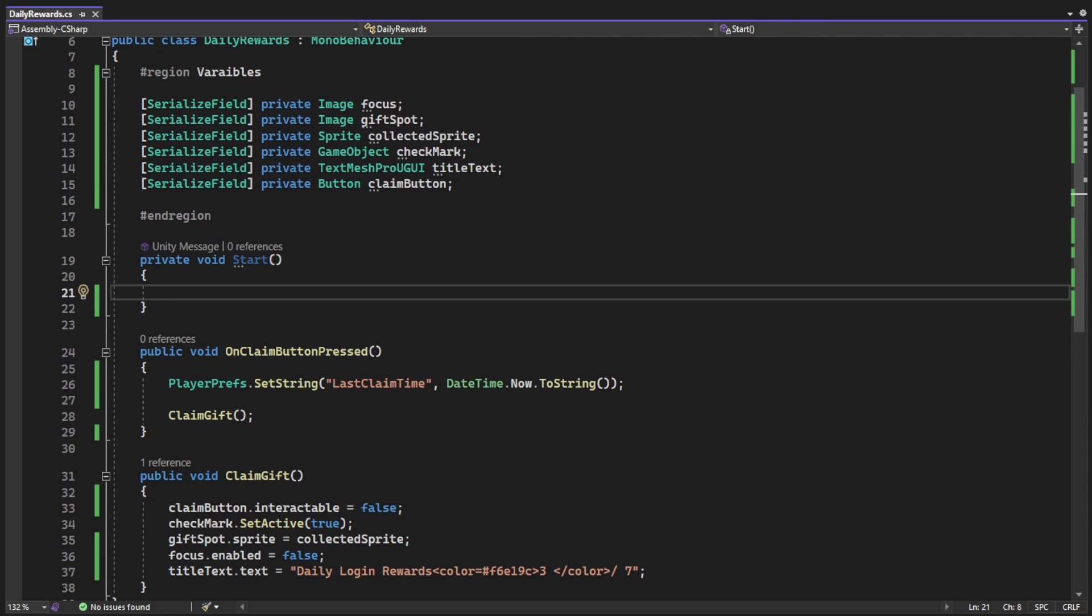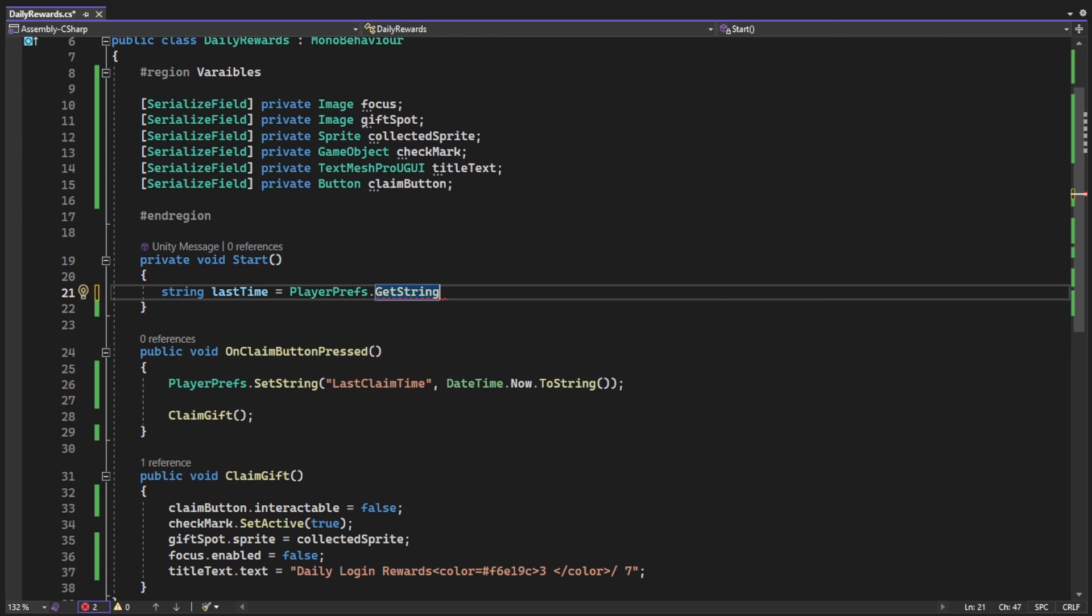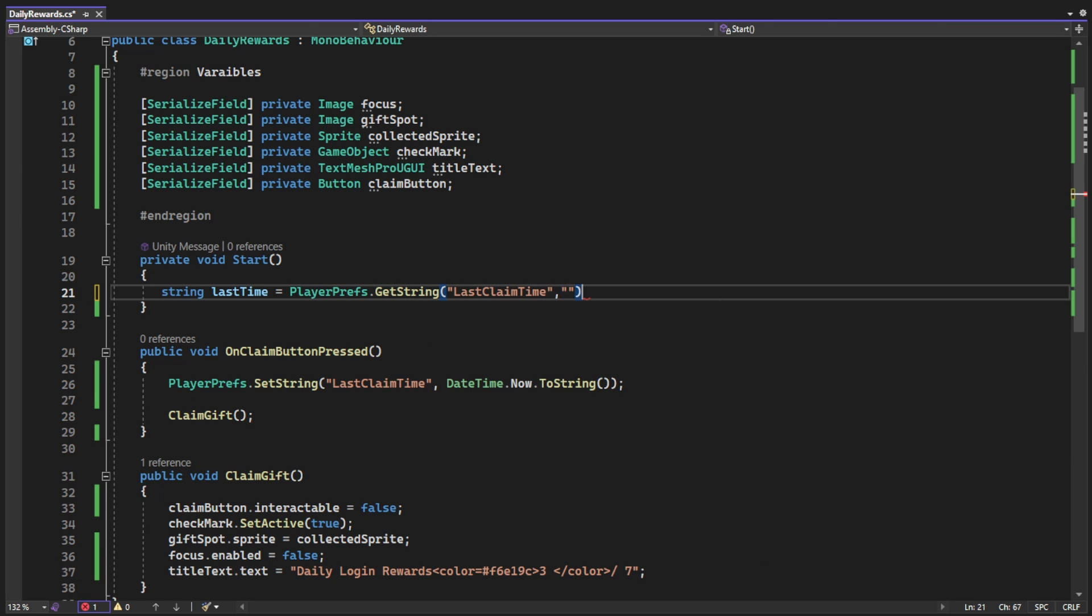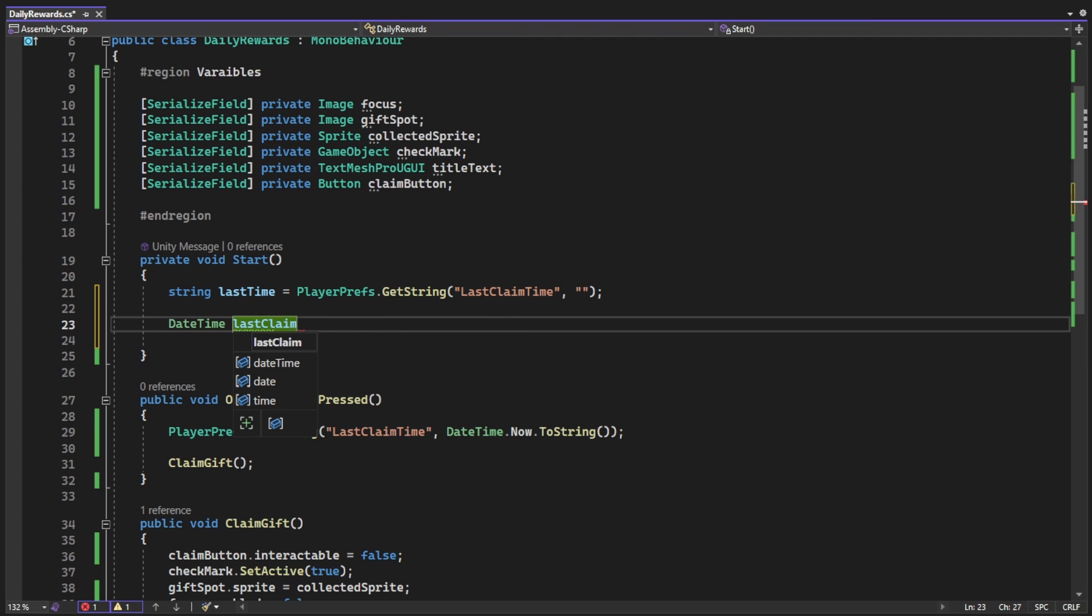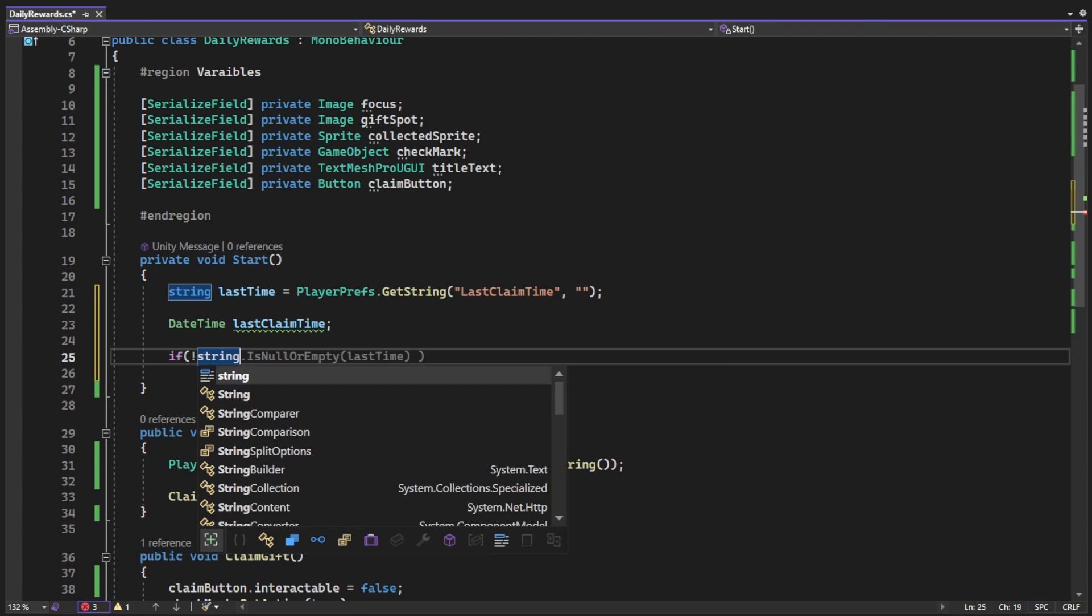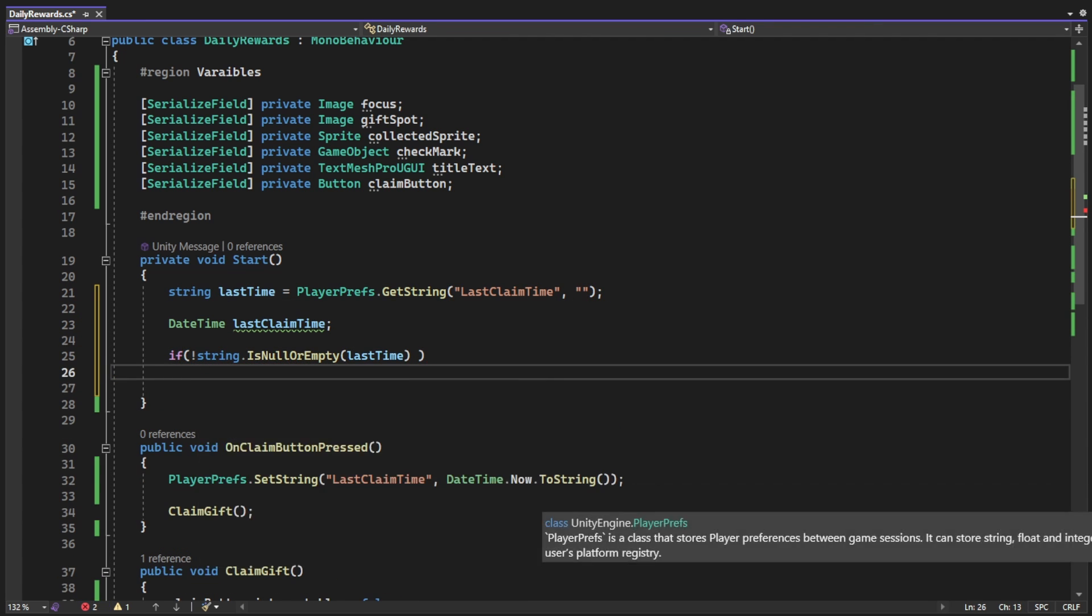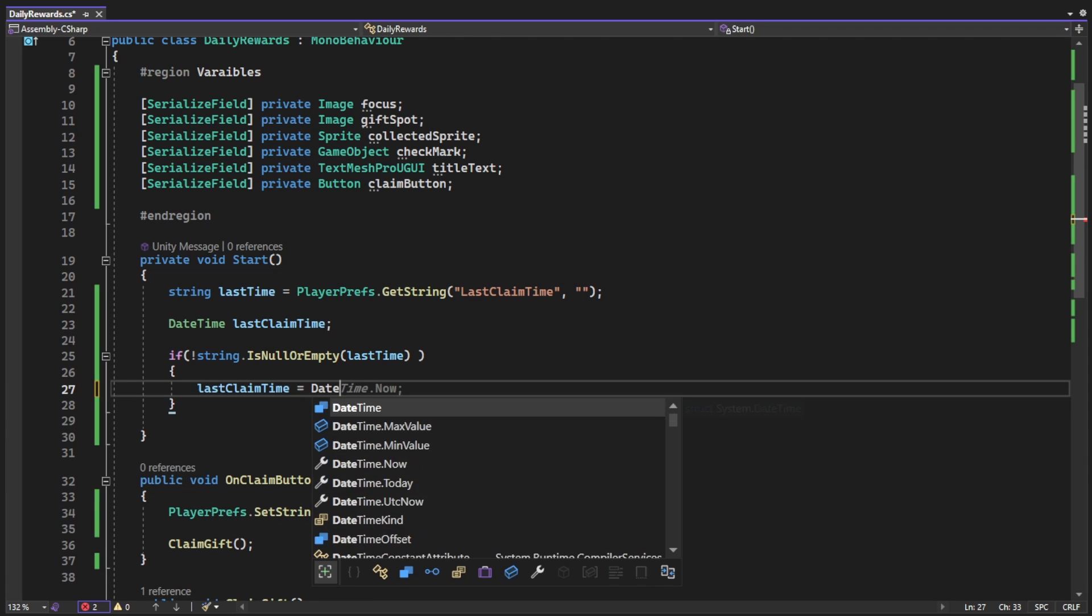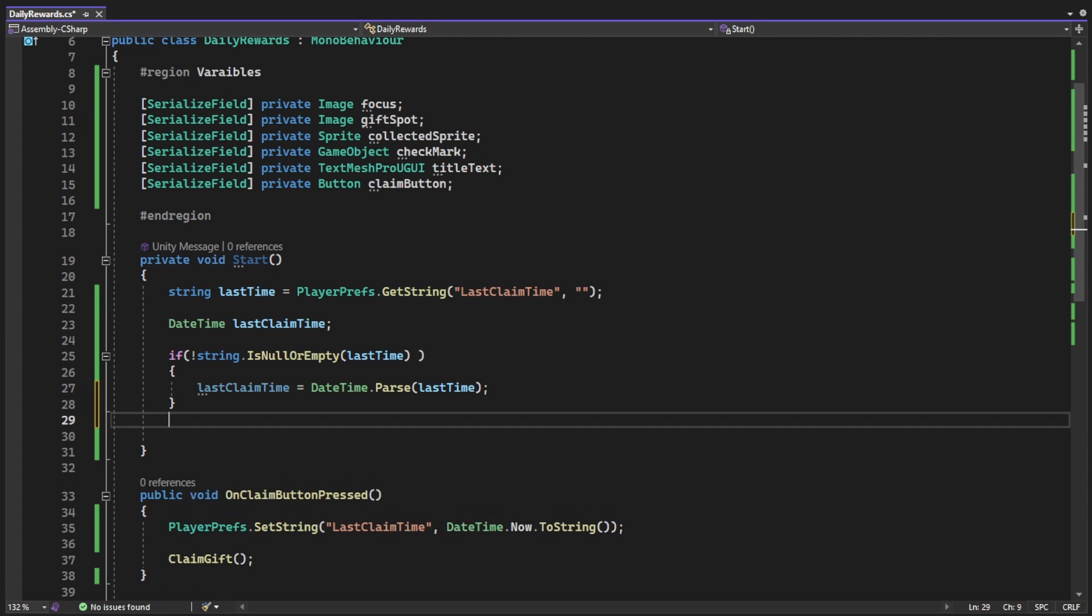Now that we saved the time that we clicked the button, on start when we start the game, we're gonna use PlayerPrefs.GetString with the same key name. For the PlayerPrefs.Get function we also have a default value, and for now we're gonna use an empty string. And if the time that we got was not the default value and was not an empty string, we're gonna use DateTime.Parse to get the actual datetime from the string.